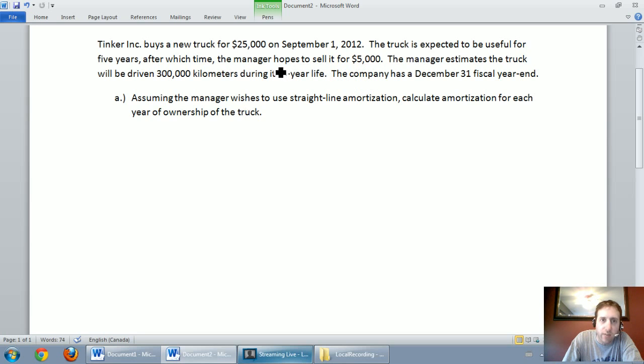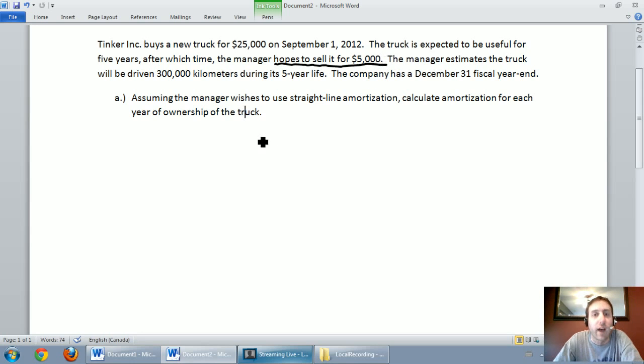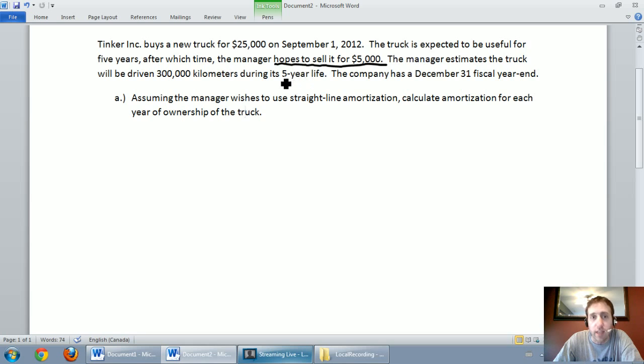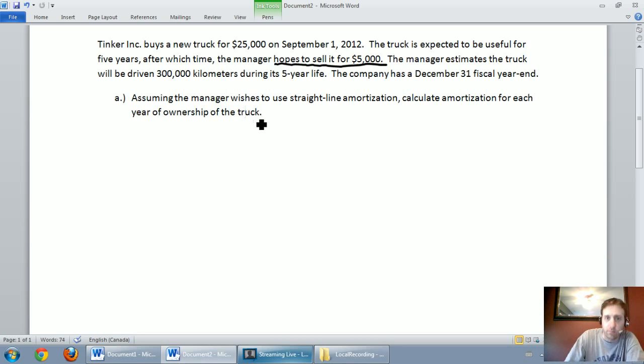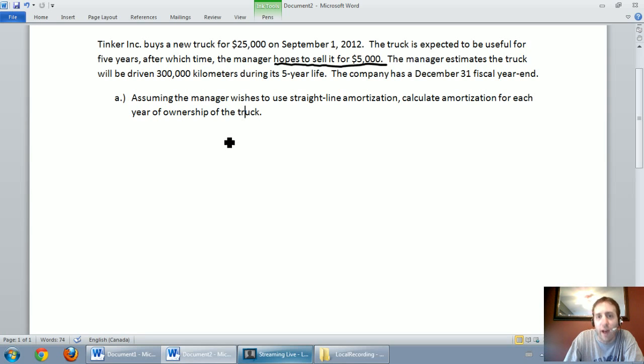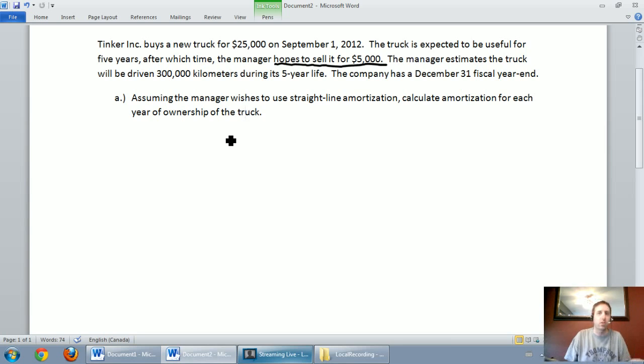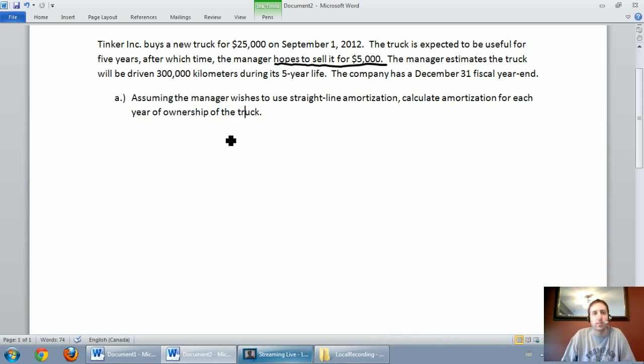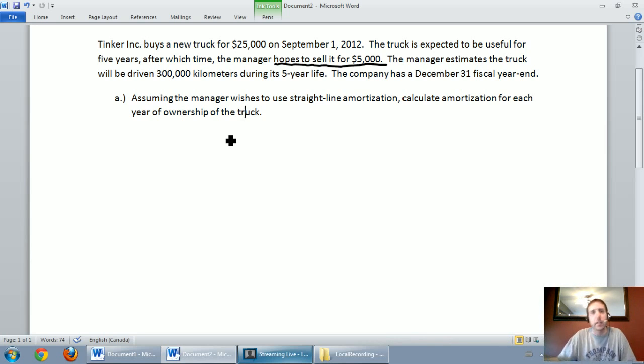It says after the five years, the manager thinks he's going to be able to sell the truck for $5,000. What that terminology is and the technical term for what we are stating there is the manager thinks the truck is going to have a residual value of $5,000. In other words, we're going to use the truck for the five years and after the five years is up, he's going to sell it or trade it in and he thinks he can get $5,000 out of it.